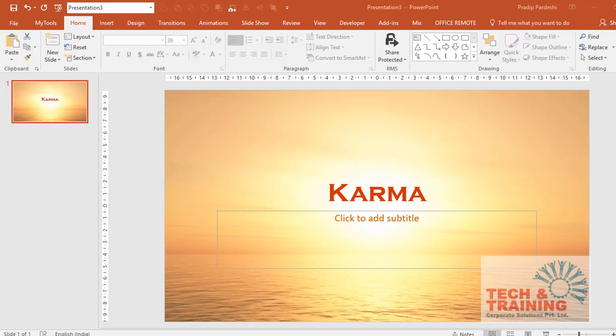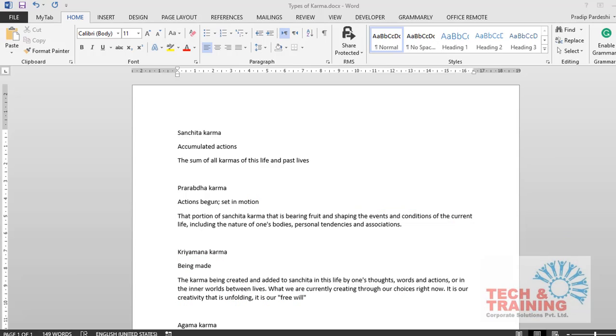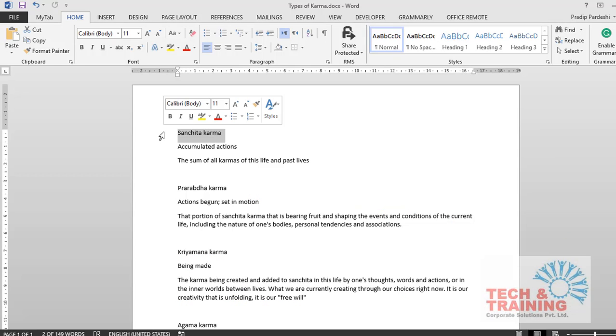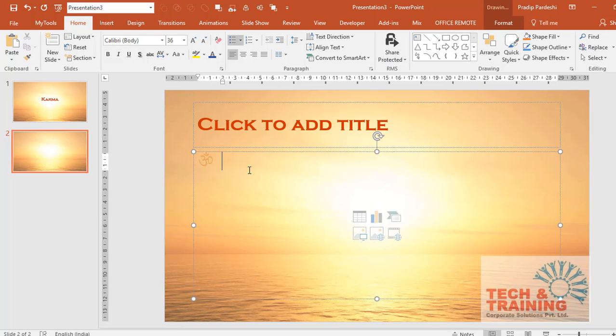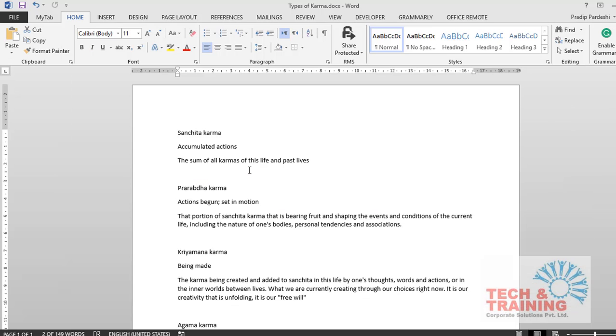I have written my notes in Microsoft Word. All these notes have headers like Sanchit Karma. This box is called the title placeholder and the following box is called the content placeholder.